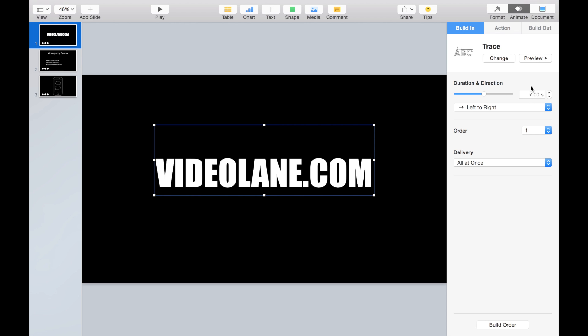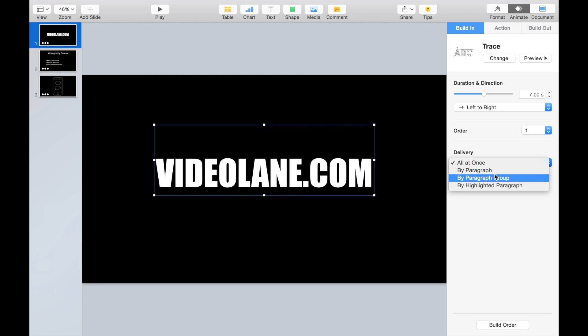How about the option here? It says it can do it all at once or by paragraph. It means something like bullet points. So let's test it on bullet points.